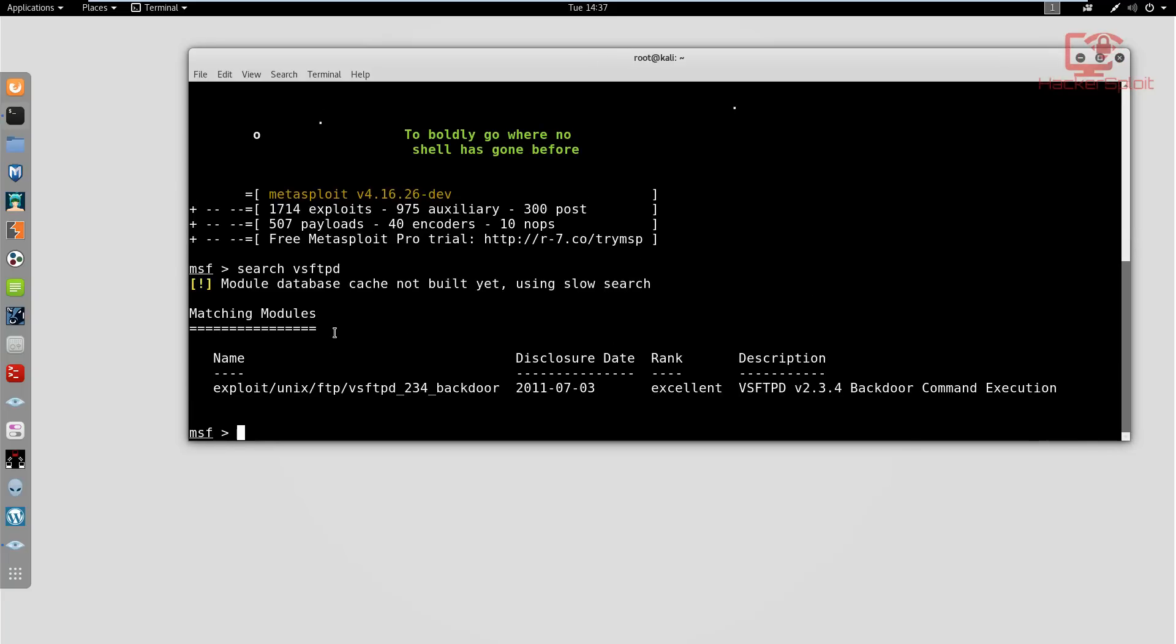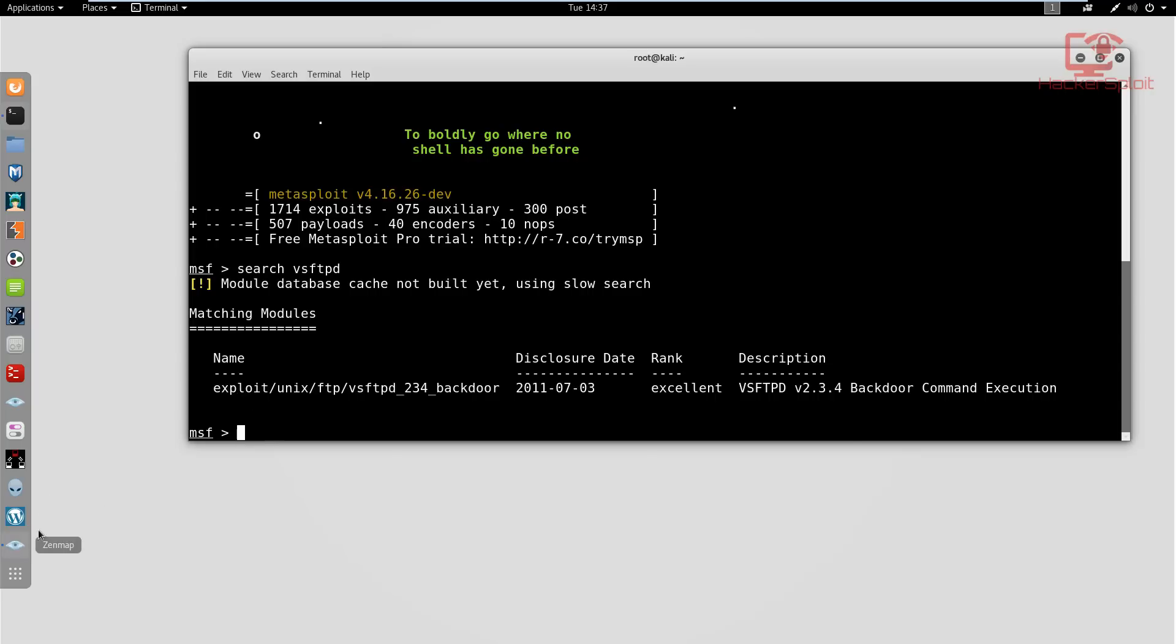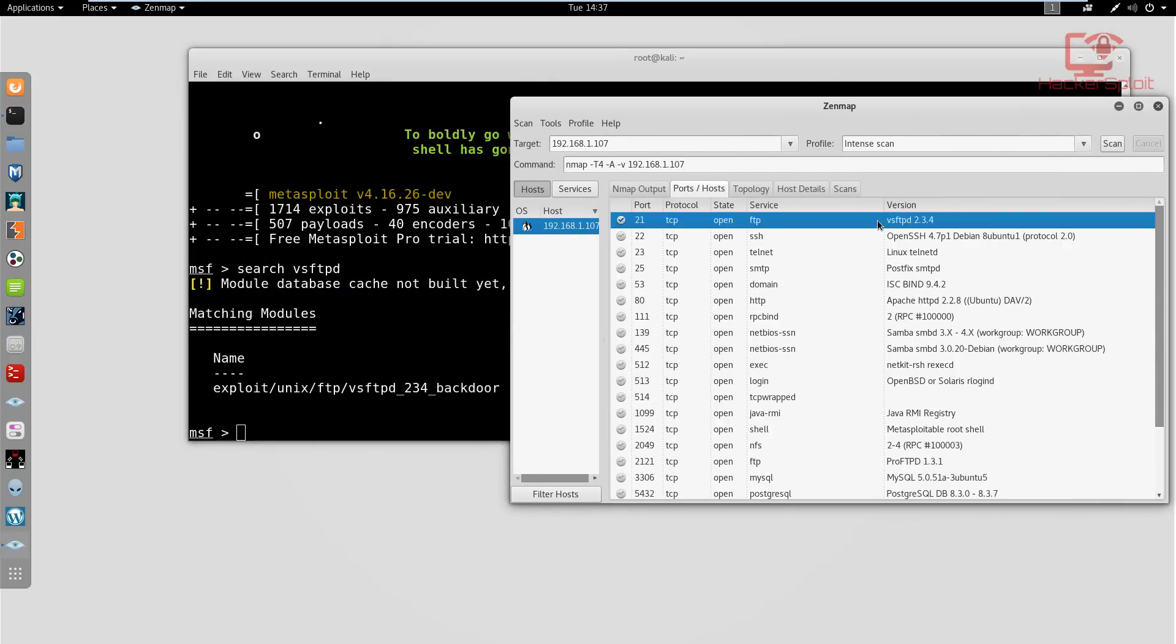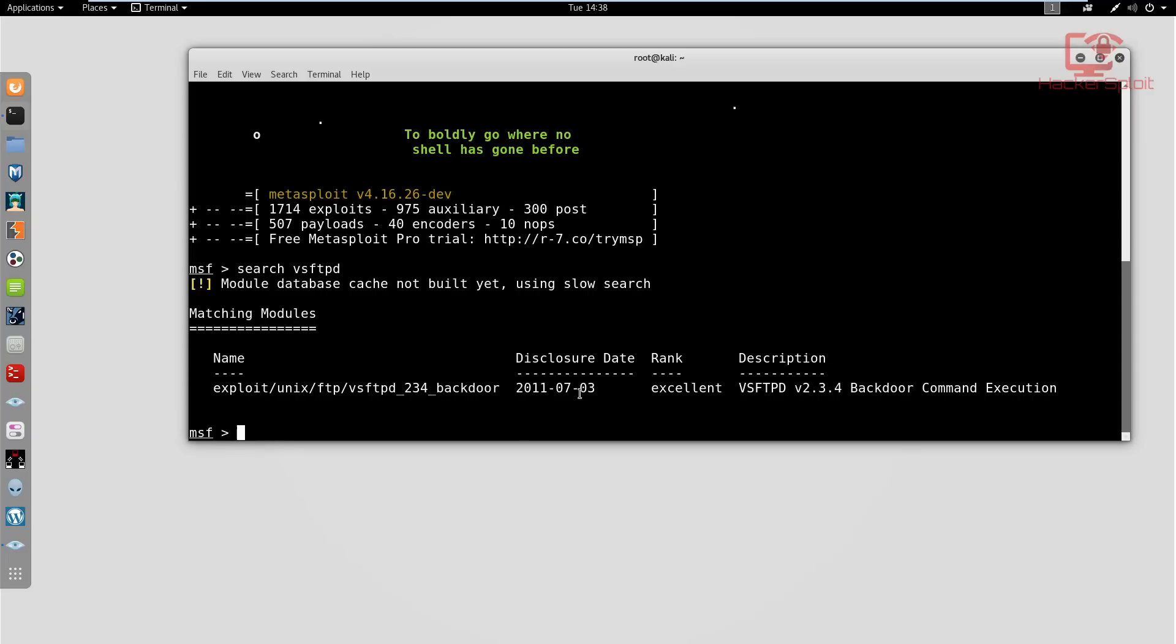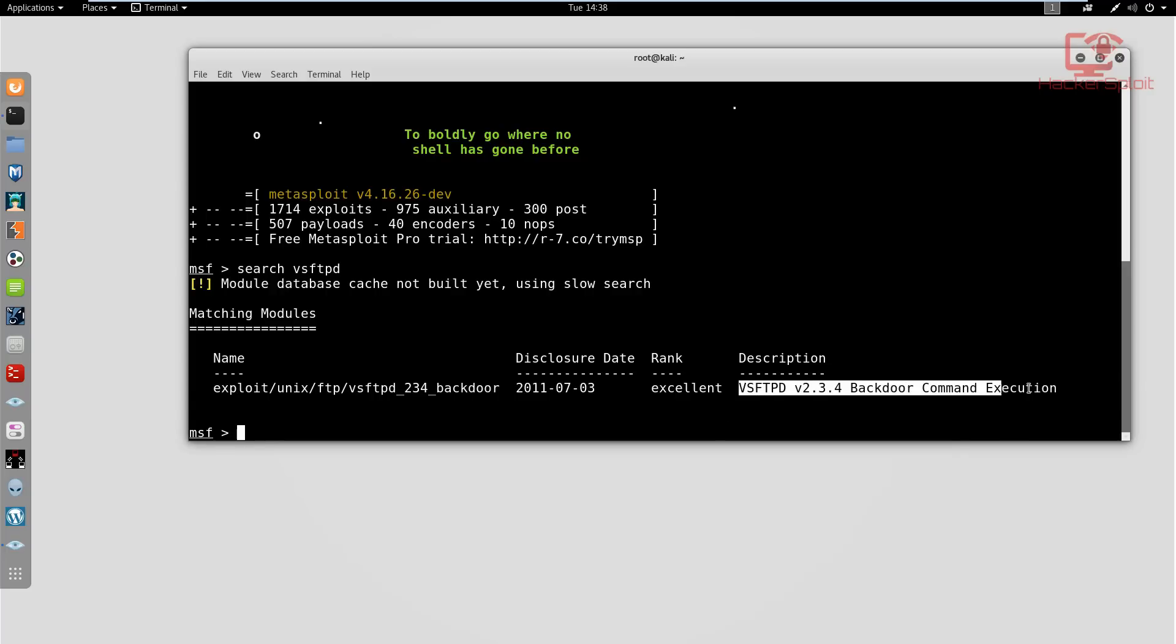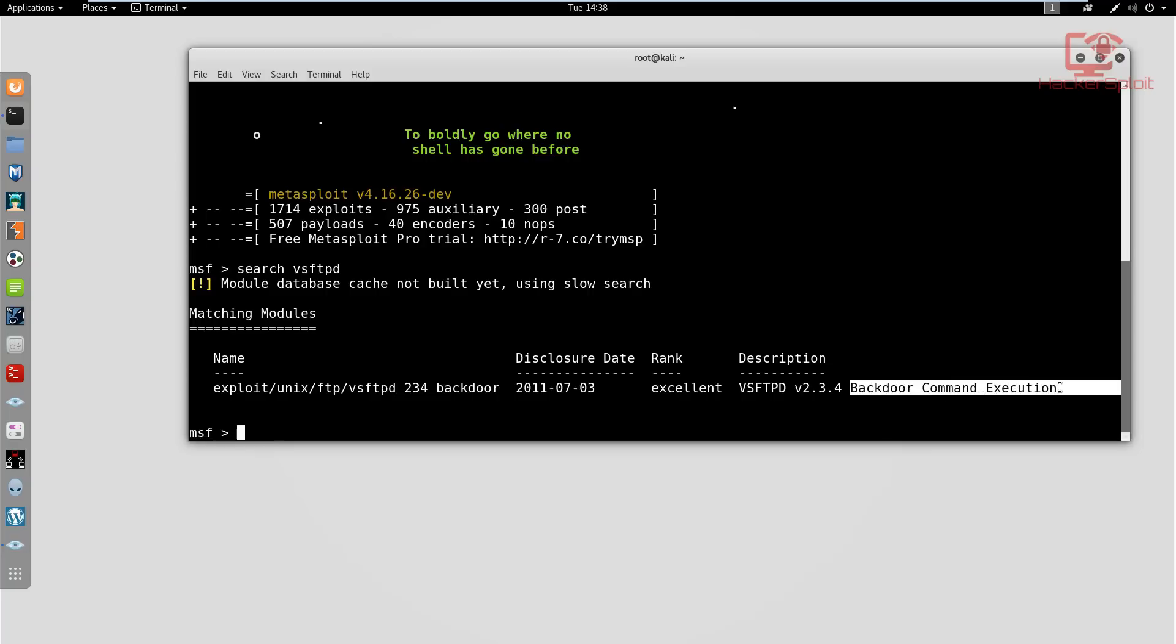Matching modules - it's found one. It's an exploit for unix, for FTP, for vsftpd 2.3.4, fantastic. It's actually found an exploit that matches what we're looking for. Looking at the additional information, it is a backdoor. The disclosure date shows it's a very old vulnerability. The rank is excellent, which means it has been used and confirmed to work. The description shows vsftpd with backdoor command execution, fantastic.